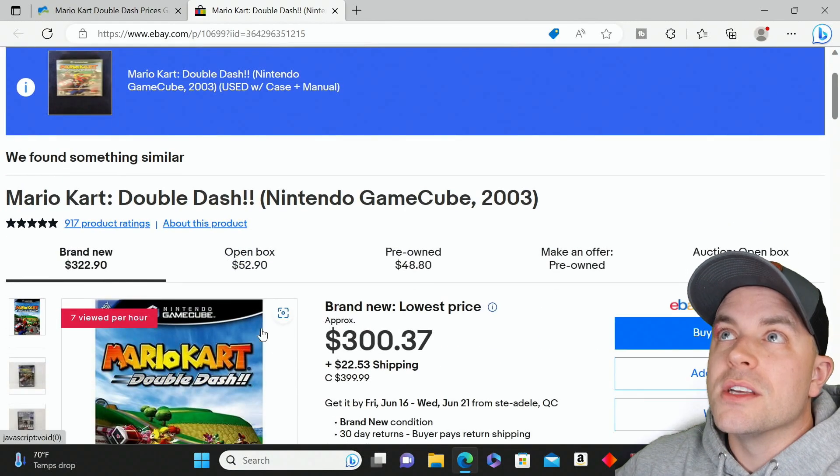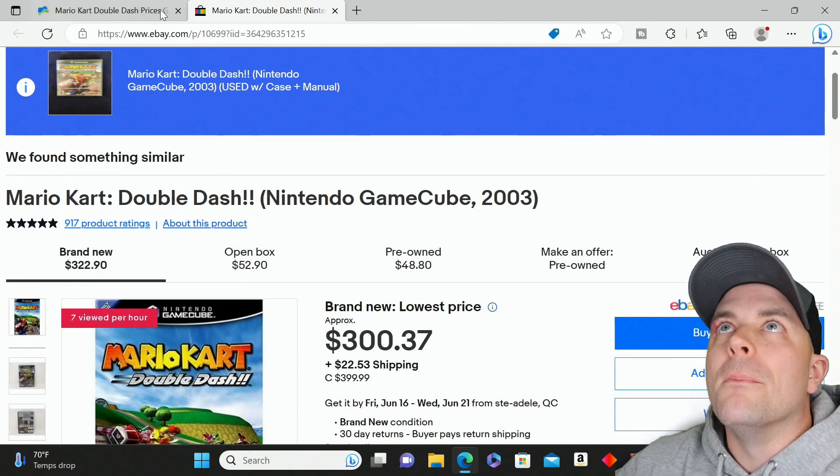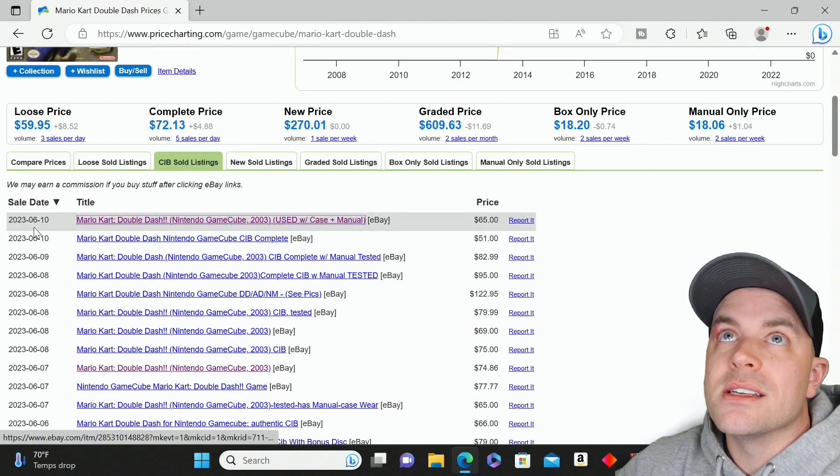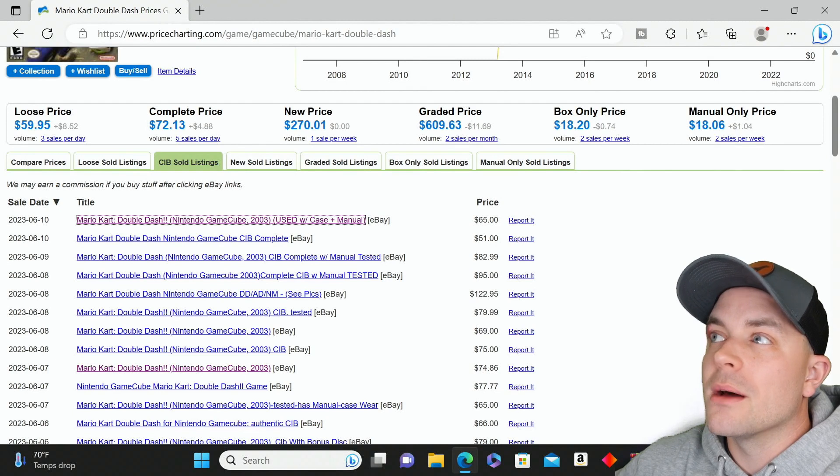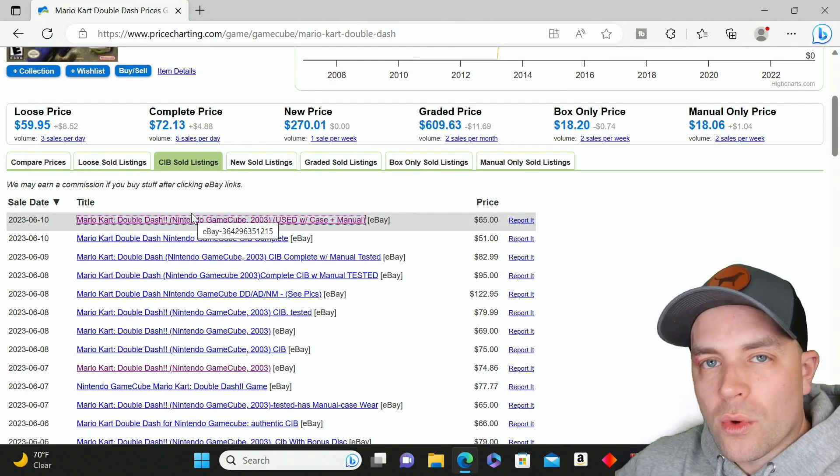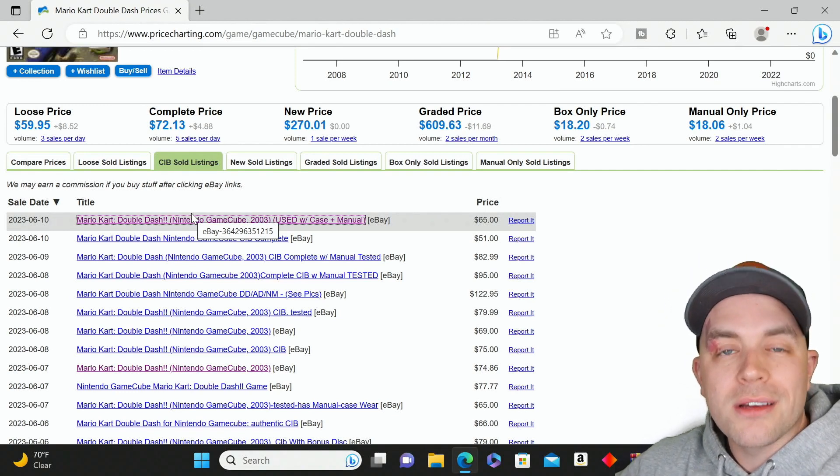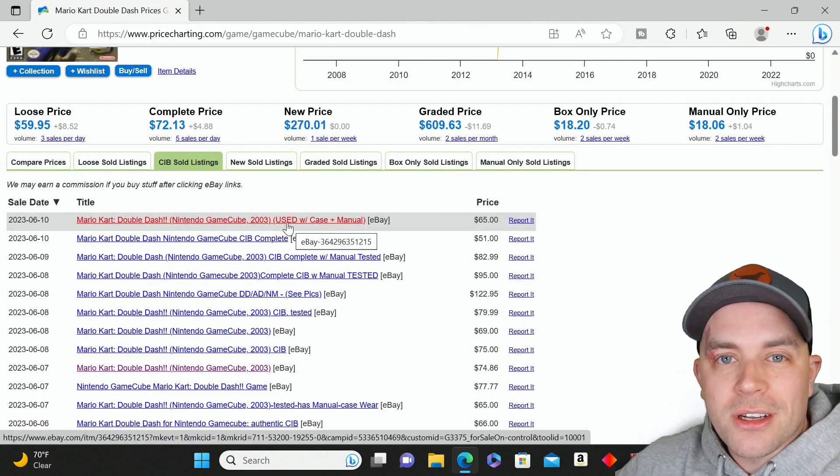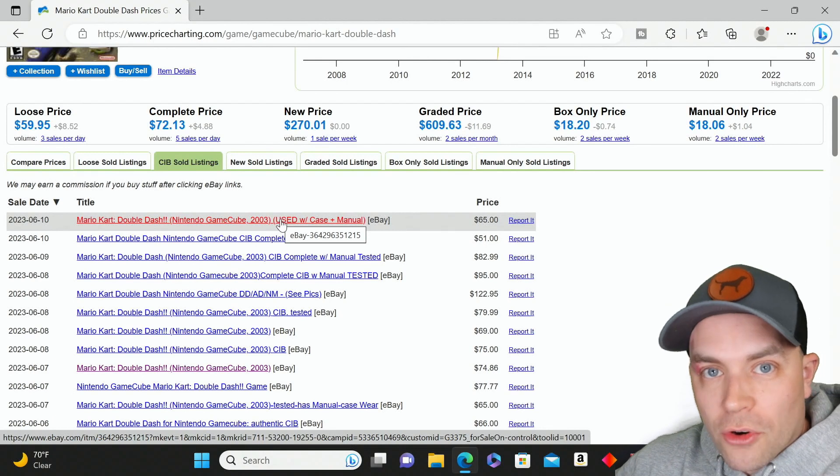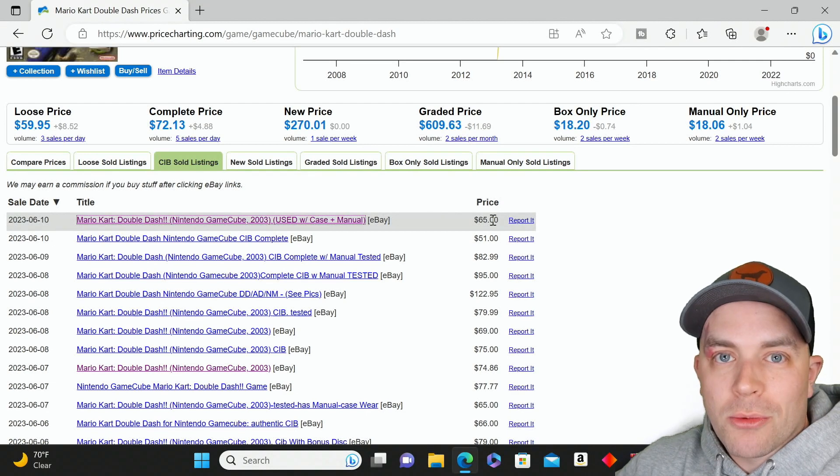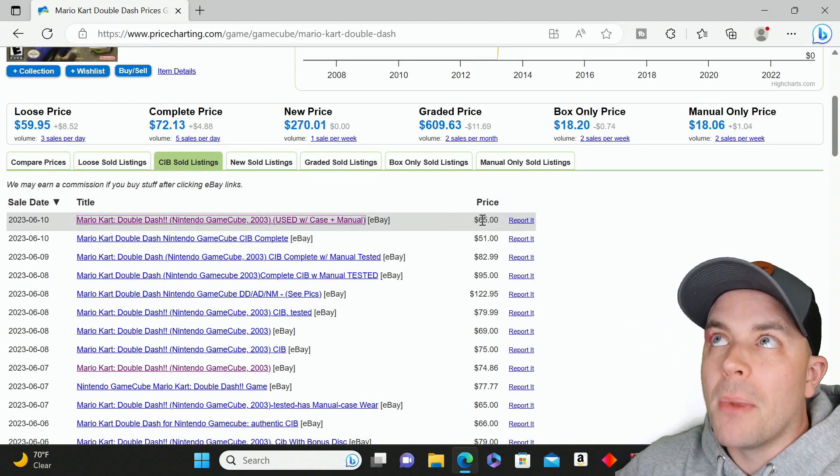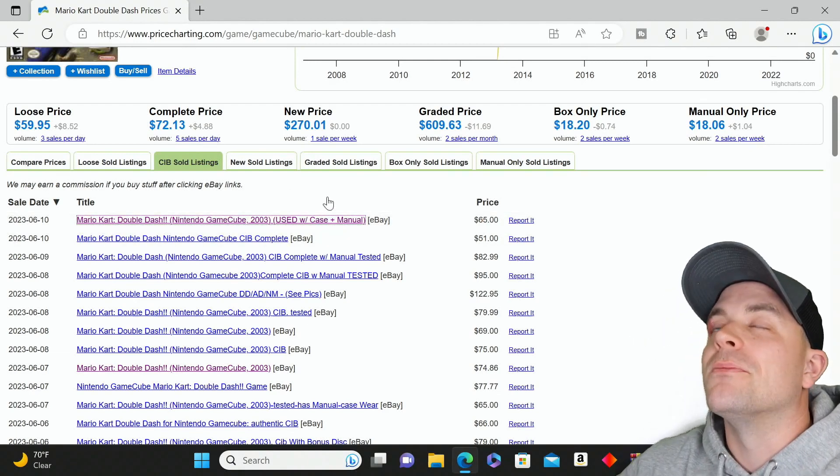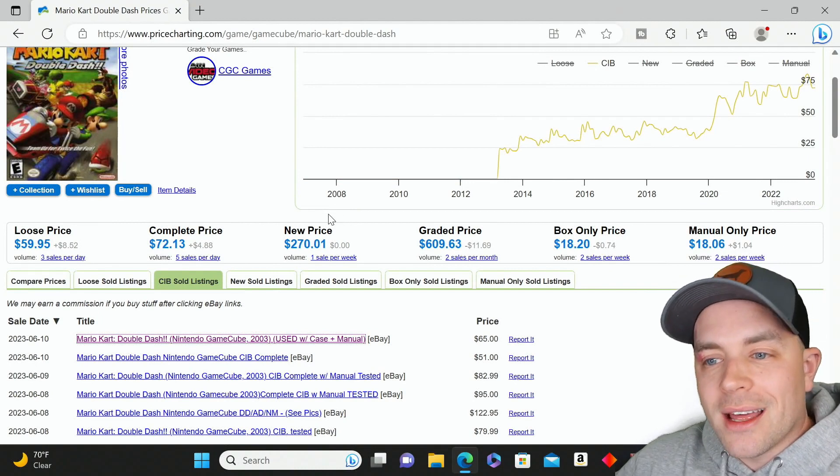That $300 price still gets pulled over to PriceCharting.com. It gets listed with the date, final price, and the title of my listing, but there's no way to verify they didn't pay me. It still goes into the average and drives the average value up. If we click on these, it won't show us any information because this listing ended yesterday and is no longer public.